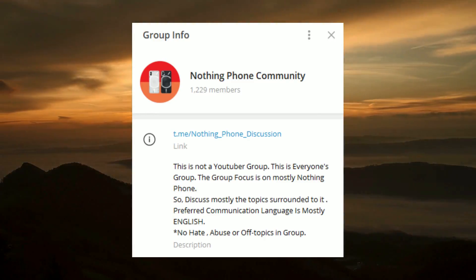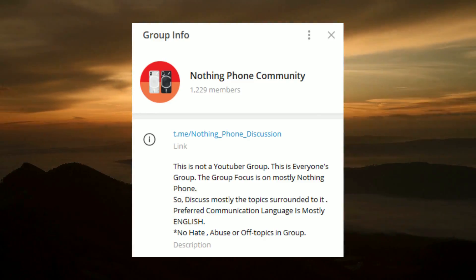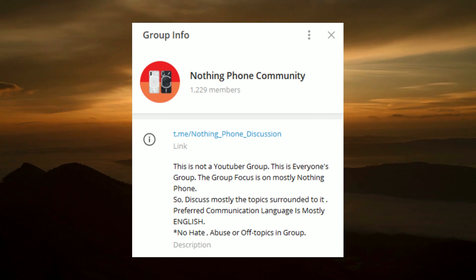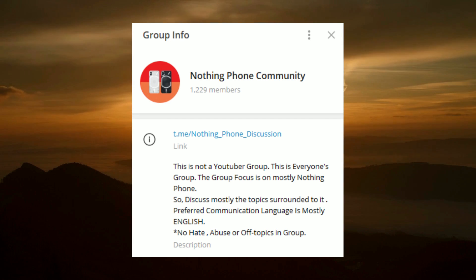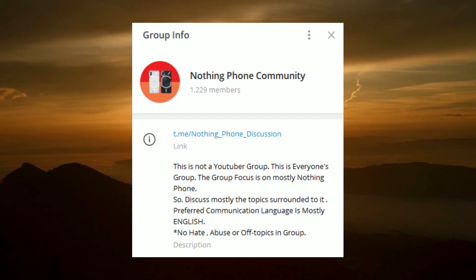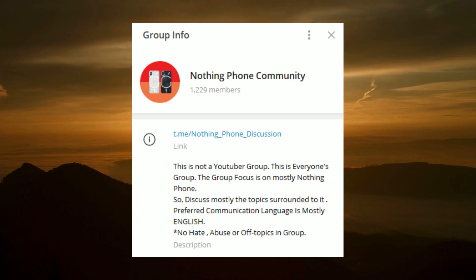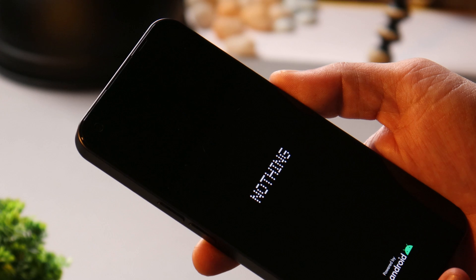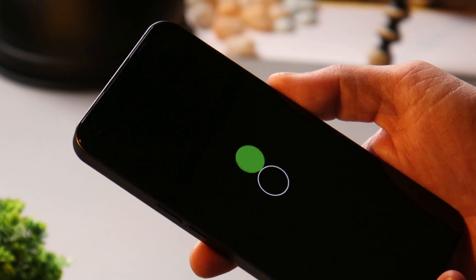Also guys, we have a Nothing Phone 1 telegram group. If you have any kind of questions related to this device or this custom ROM, then you guys can join the telegram group. Link of that can be found in the description below.